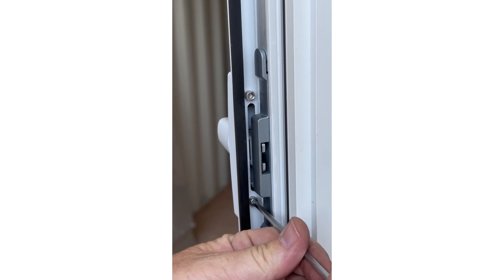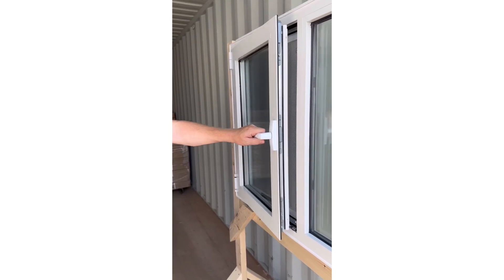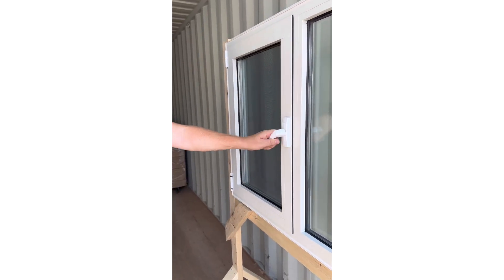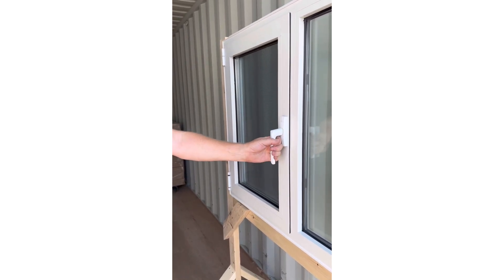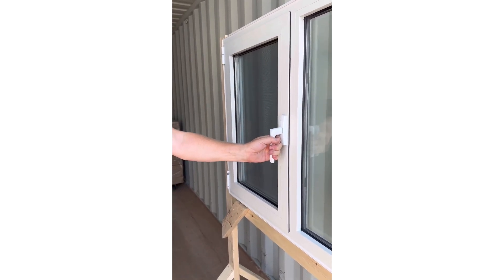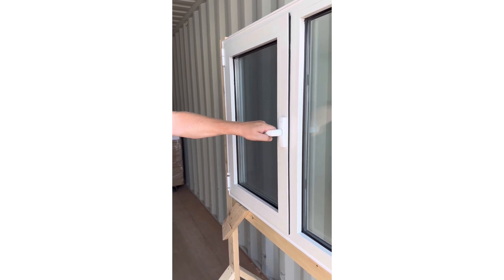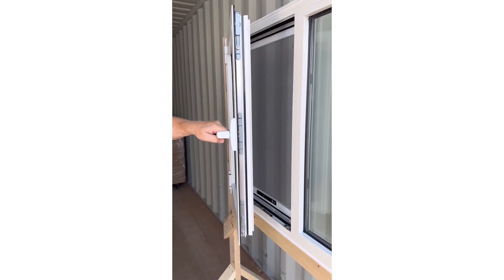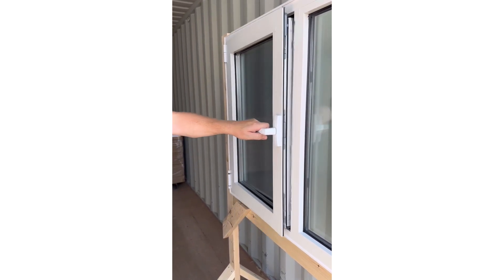Step 4. With the handle remaining in the horizontal position, close the window and move the handle counterclockwise so it is pointing down. The window will now be locked.